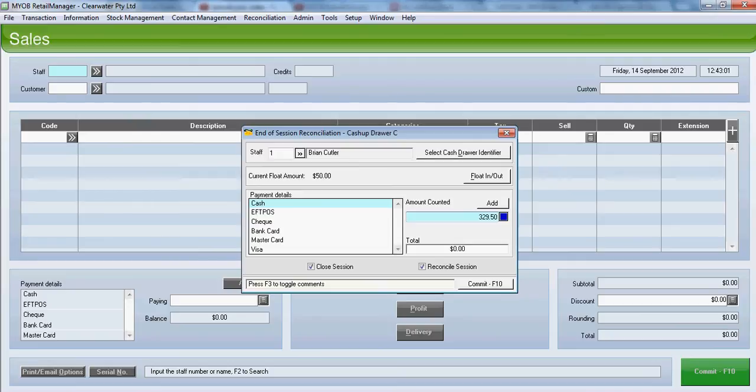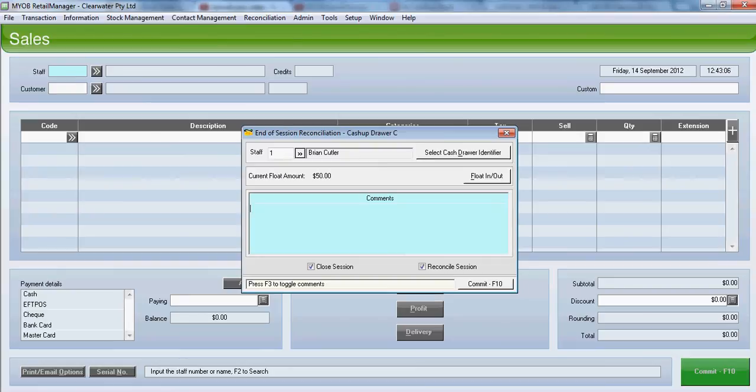Let's assume a customer has short paid us by 20 cents. We can enter, using F3, a comment as to what happened.